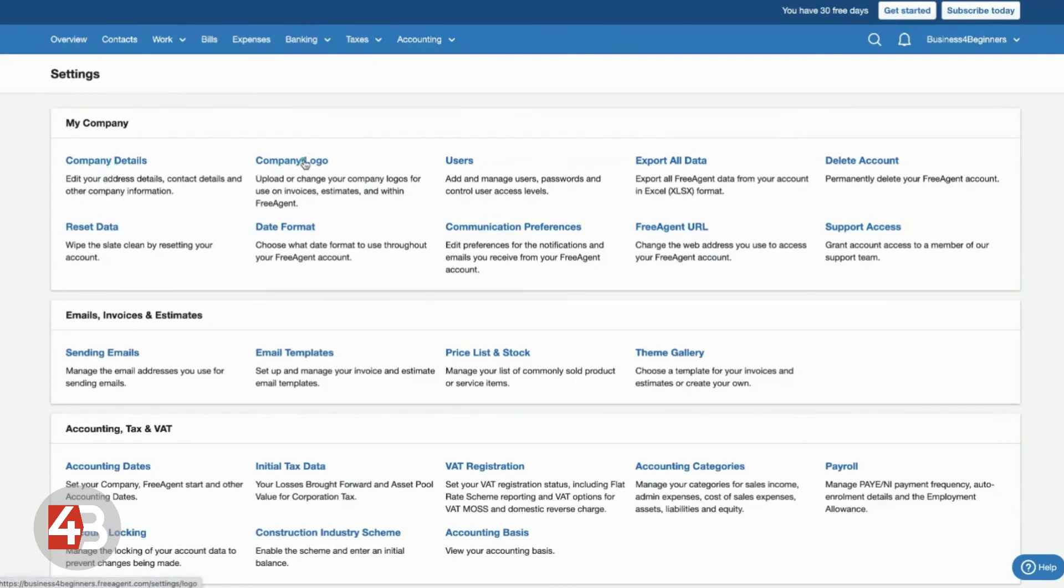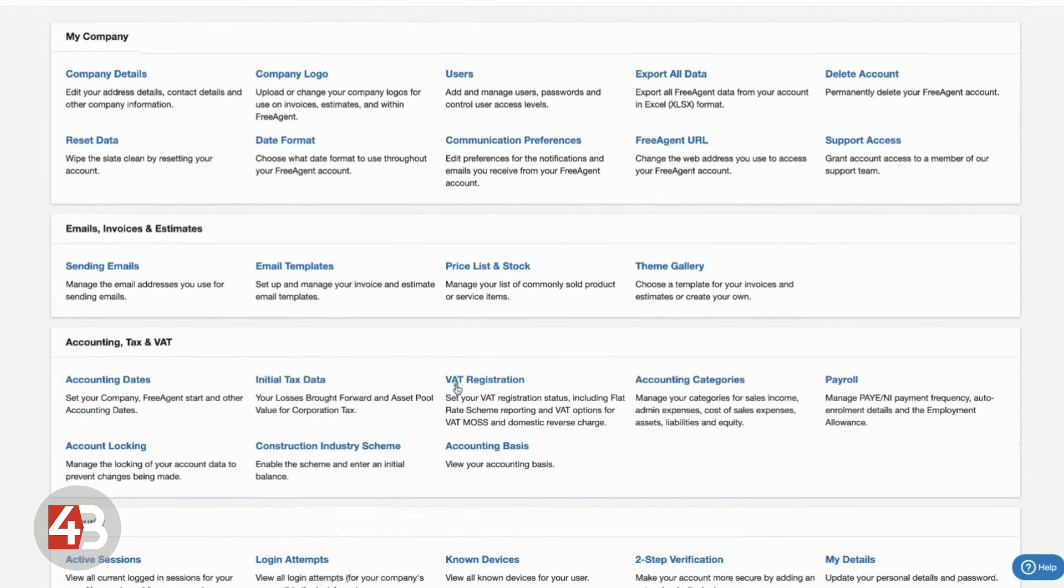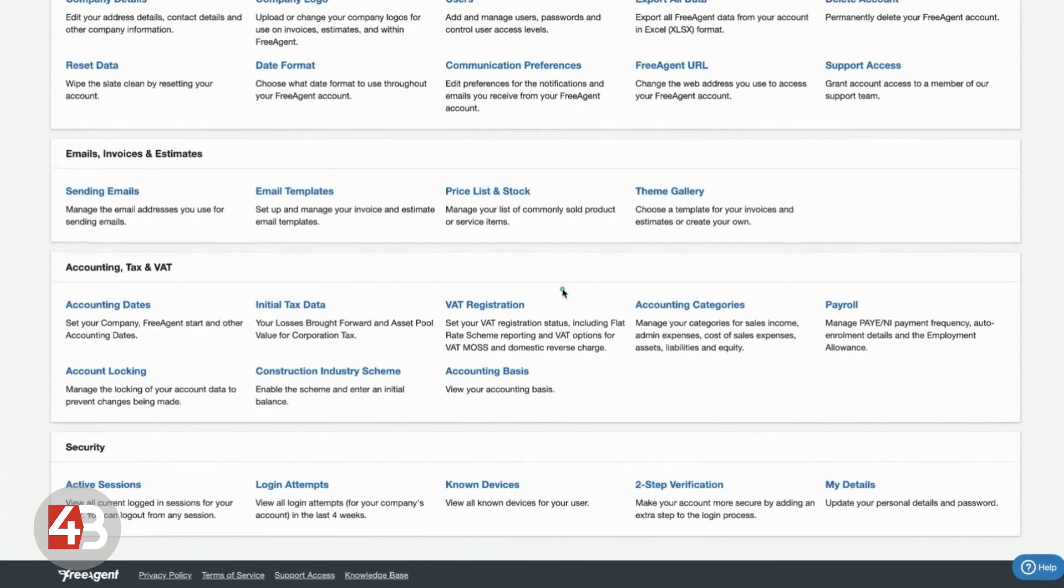You might want to add your accountant for instance. And there's lots of other things here. Again, I'll leave you to explore those in your own time. But this is where you find all of the settings that control all of your FreeAgent account.